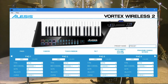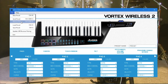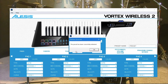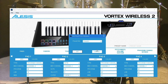Make sure your Vortex Wireless 2 is connected to your computer with a USB cable and switched on. In the preset editor, click on File and then click on Retrieve Preset. Click on the drop-down list to the right of the words Preset Slot and click on the preset number of the preset you want to change. Click on Get, then click OK, then click Cancel to close the pop-up window.